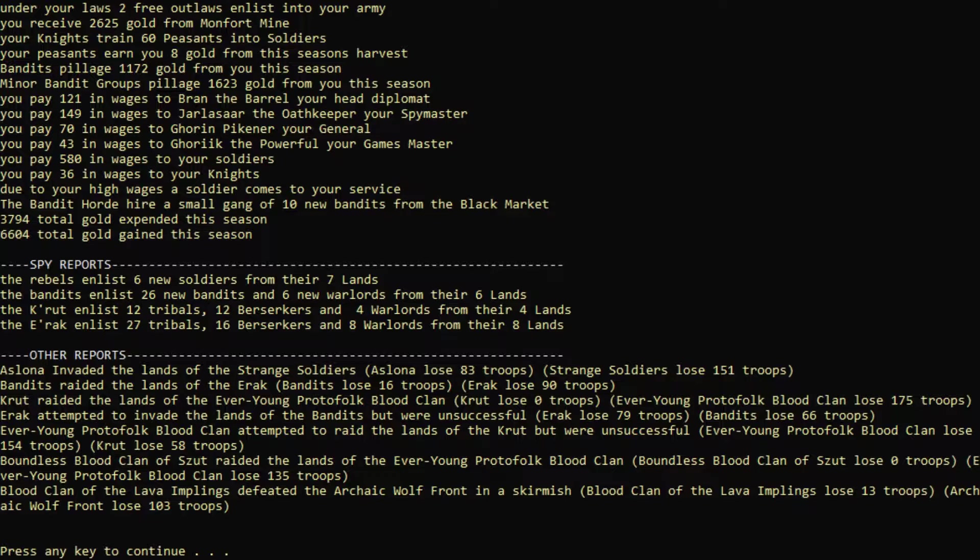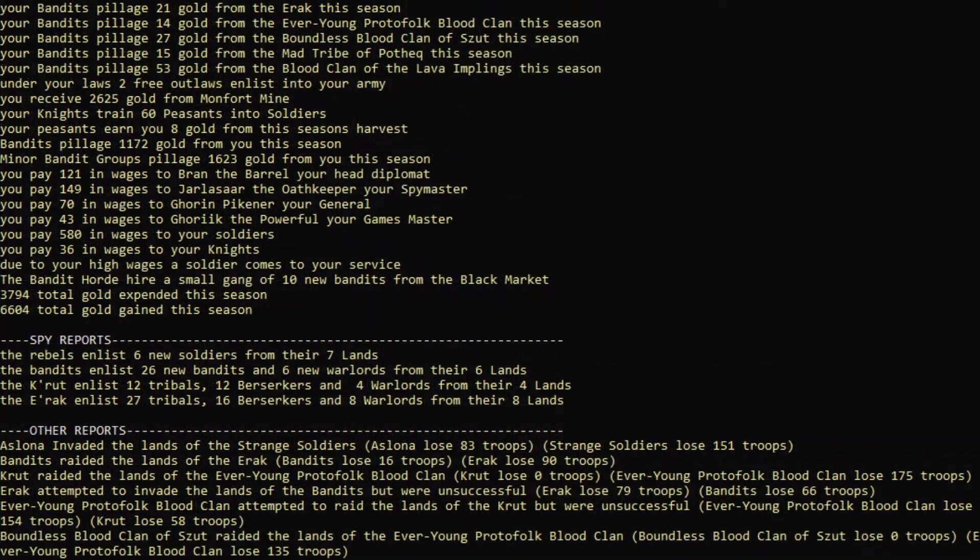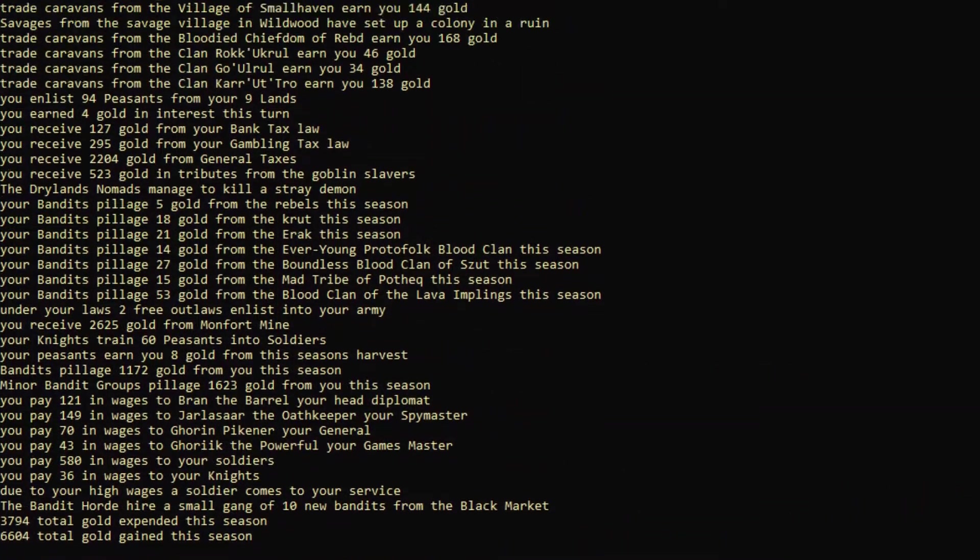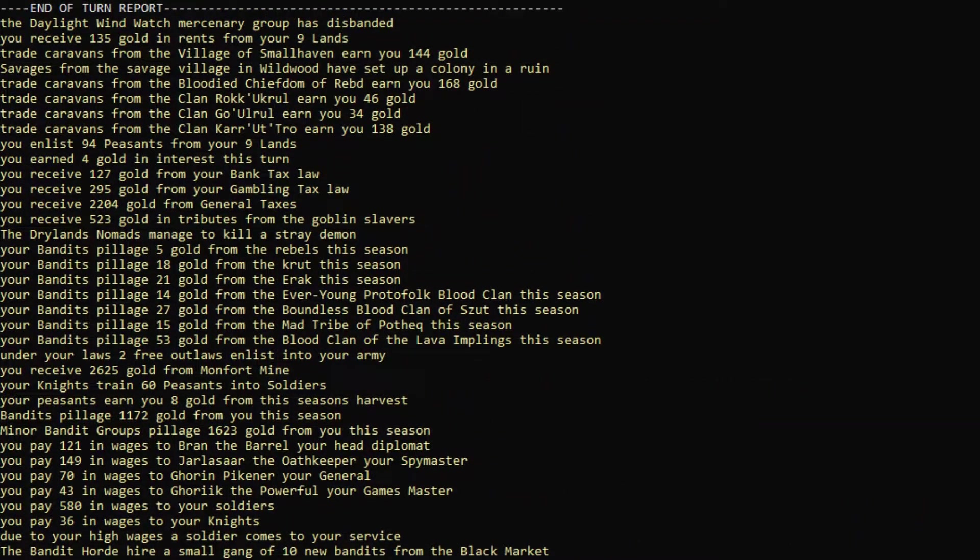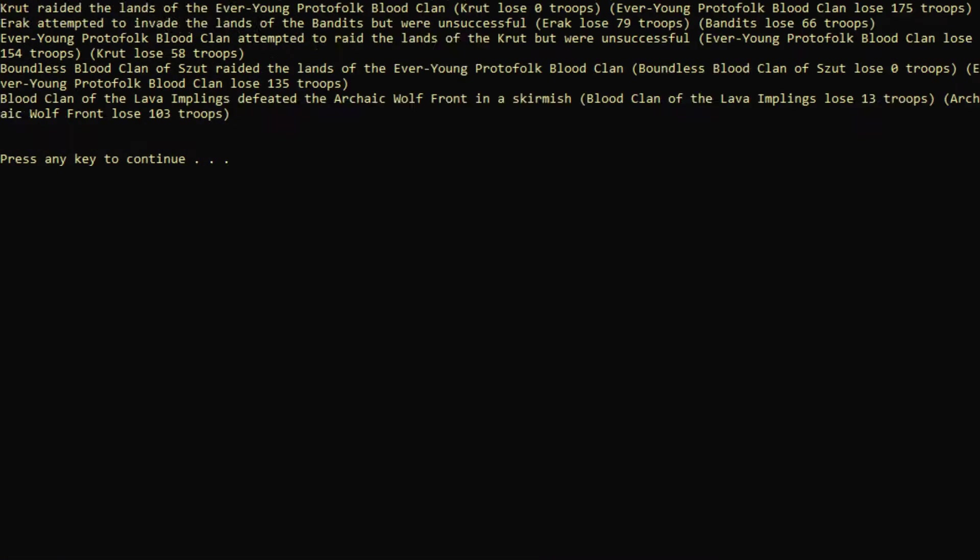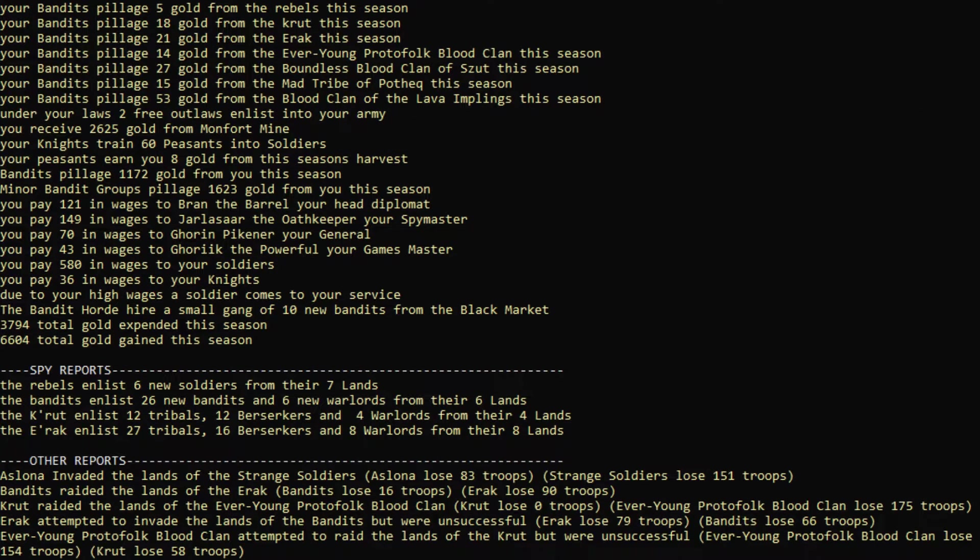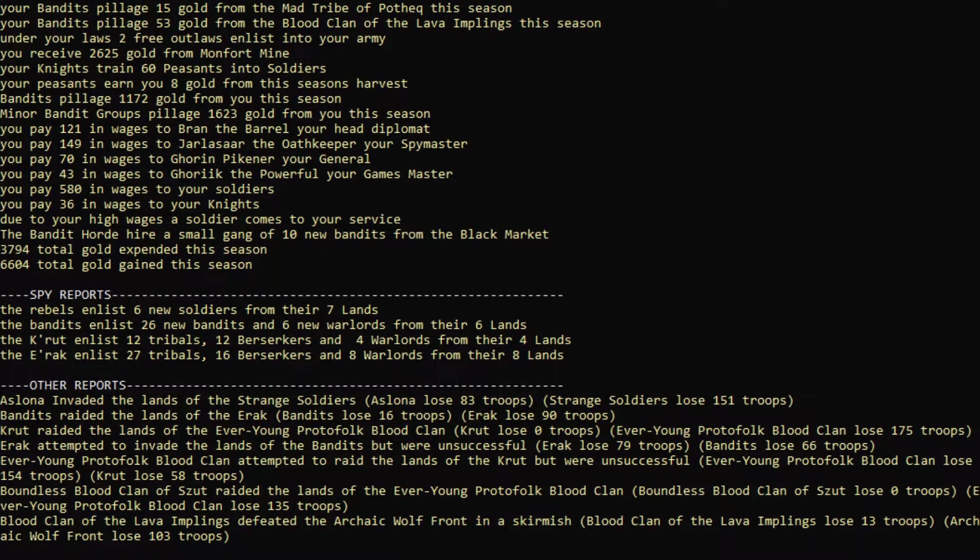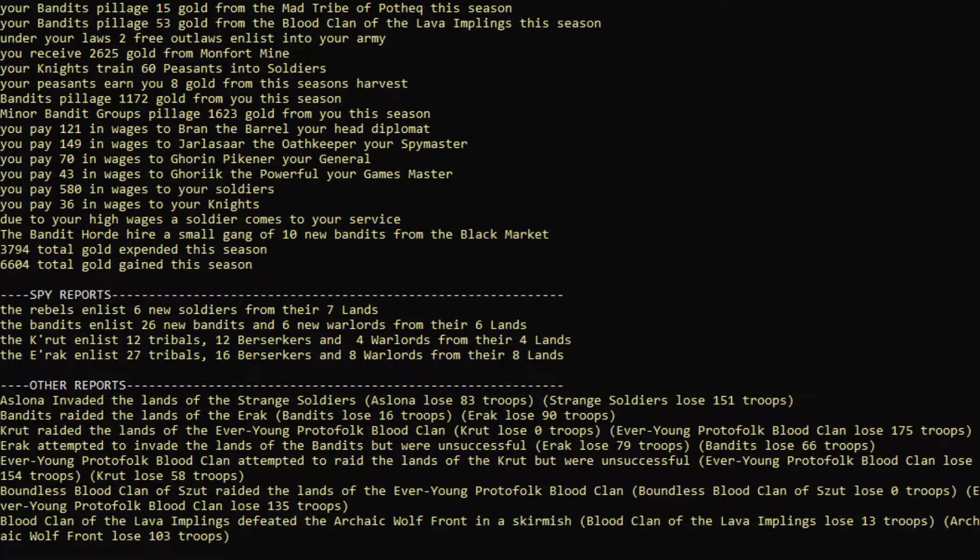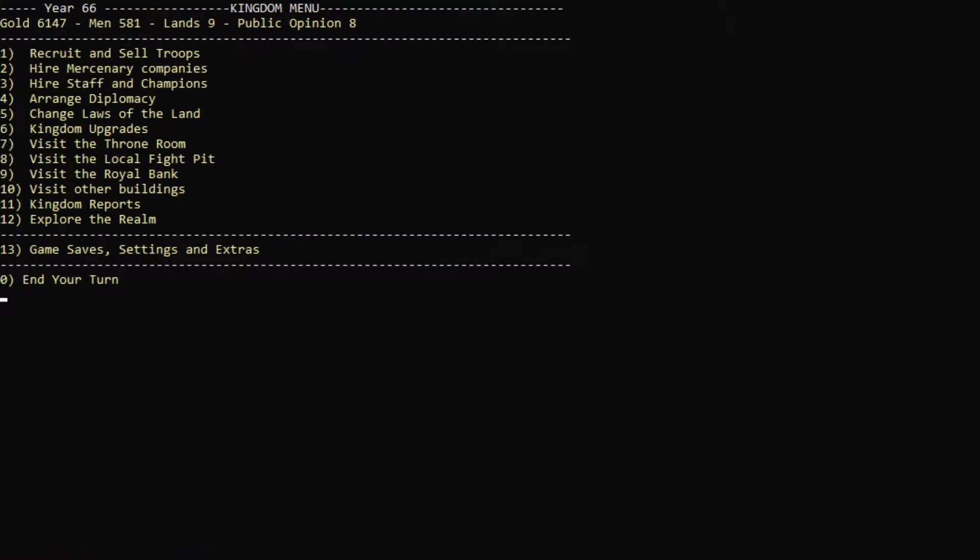Let's see what happened here. We can go up here and see the results here. Let's see what our taxes were. 2,000 gold from taxes. I think that's probably why we're making so much money. We expended quite a bit. 3,700. Probably for wages, but we're still making about 3,000, which is not too bad. Bandits pillaged 1,100 gold from me this season. Wow, that's not very nice.